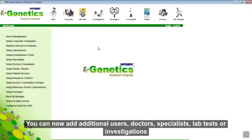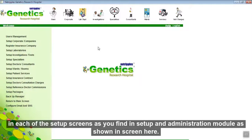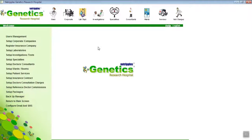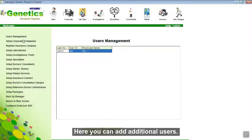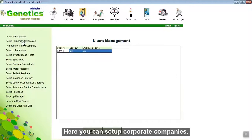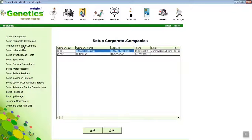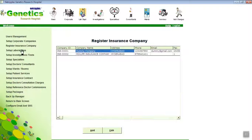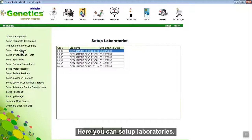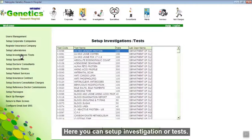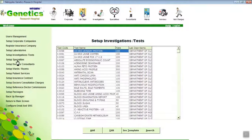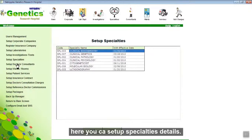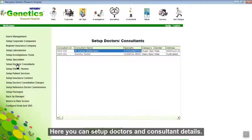You can now add additional users, doctors, specialties, and lab tests or investigations in each of the setup screens found in the Setup and Administration modules. Here you can add additional users. Here you can set up corporate companies. Here you can register insurance companies. Here you can set up laboratories. Here you can set up investigations or tests. Here you can set up speciality details. Here you can set up doctor or consultant details.